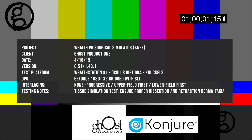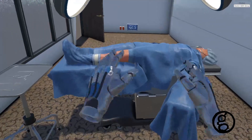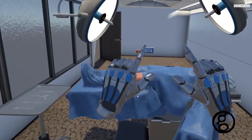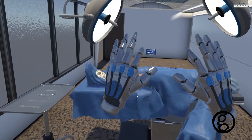Welcome to the Virtual Medical Training Simulator. In this simulation we will be performing a total knee replacement surgery.